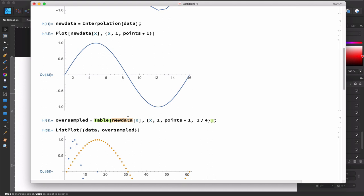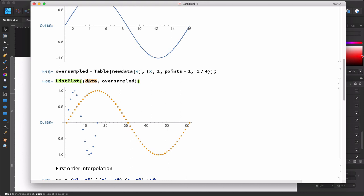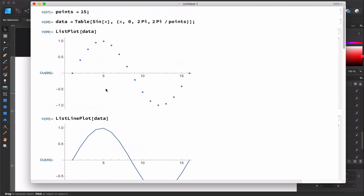Here I'm sampling the new signal over this formula and I'm oversampling it four times — so for each point I'm producing four points. This is my oversample data, and if I plot it against the original data we can see the original has 15 points while our oversampled signal has 60 points.